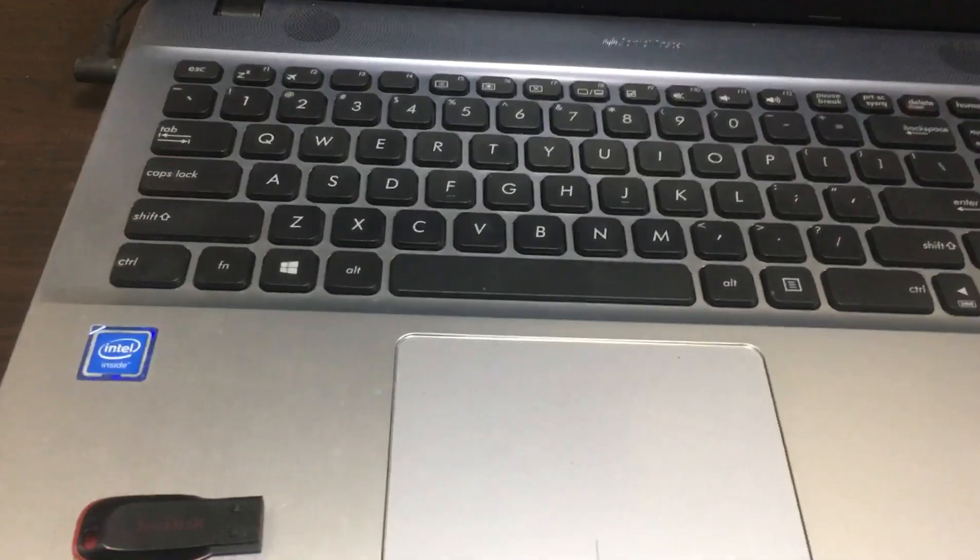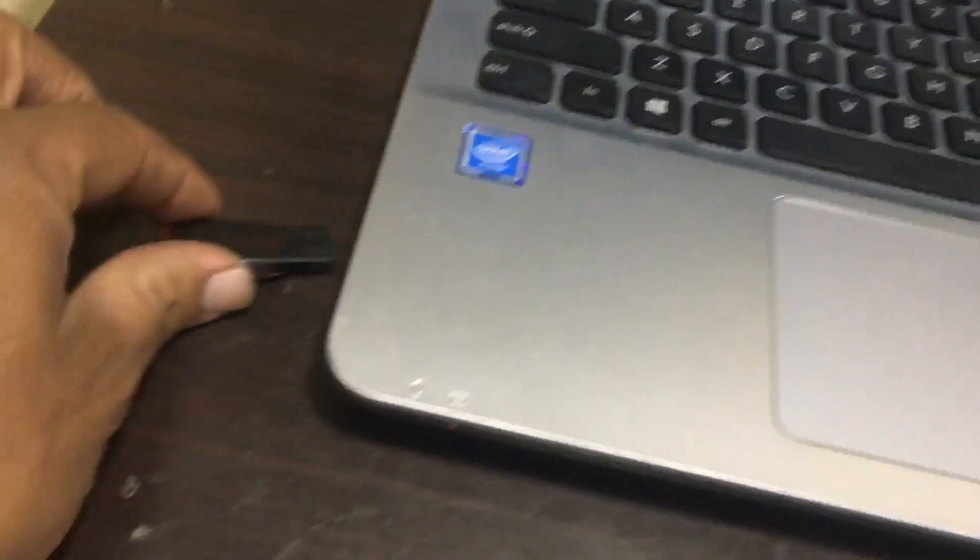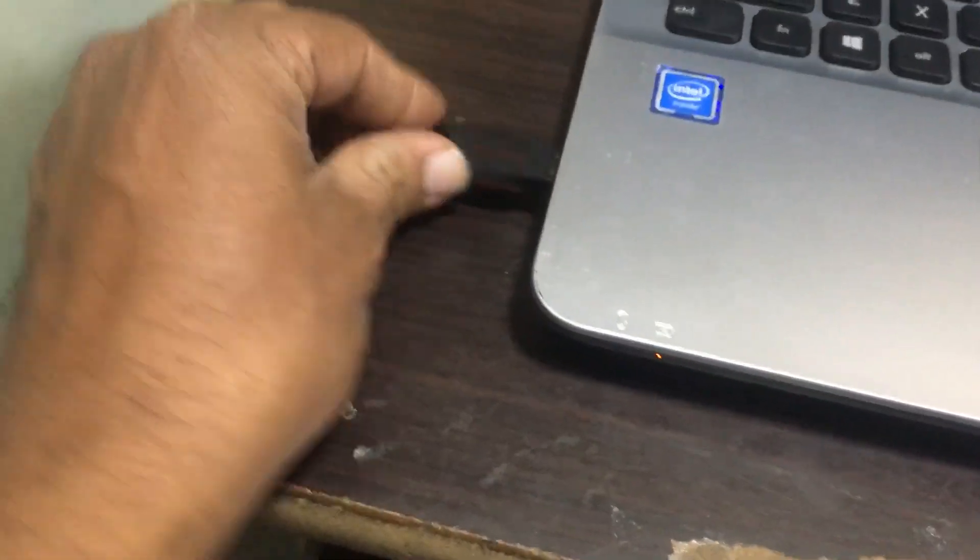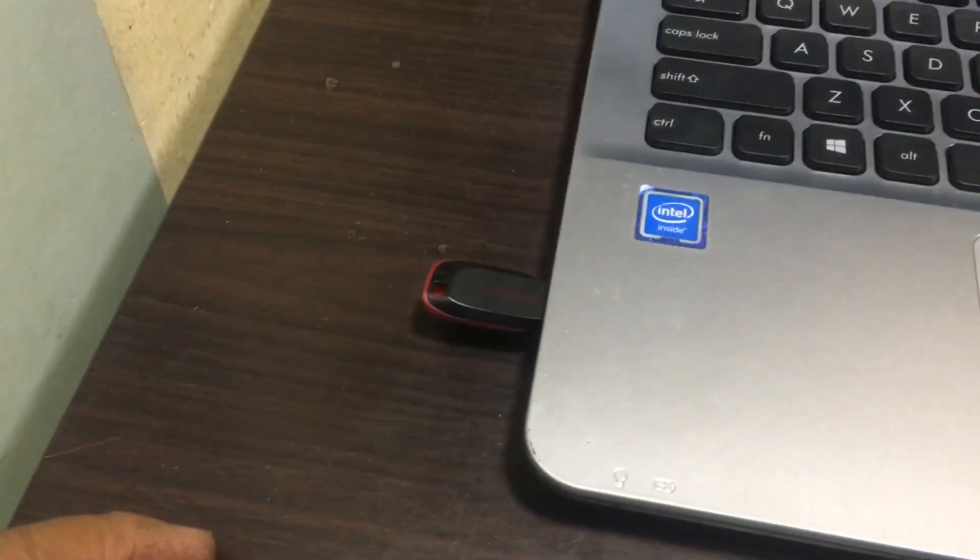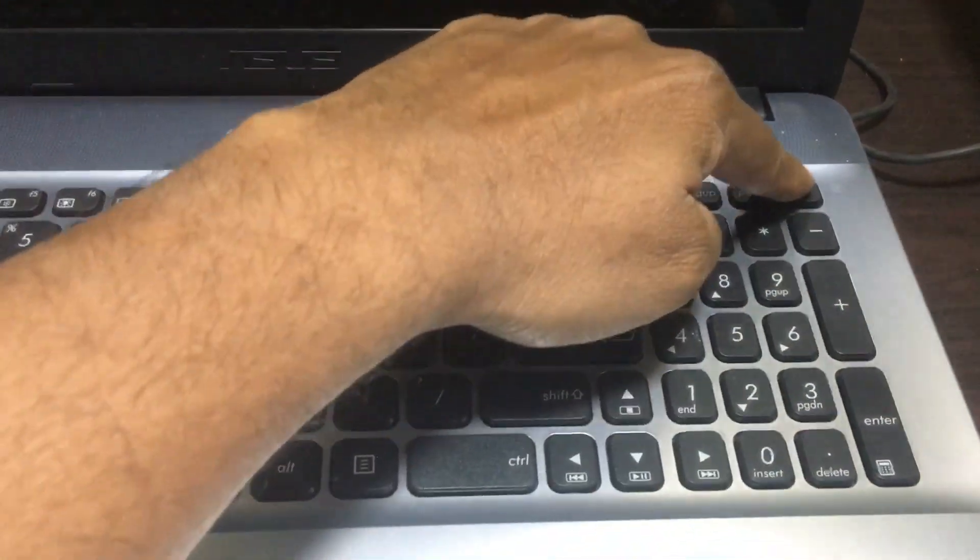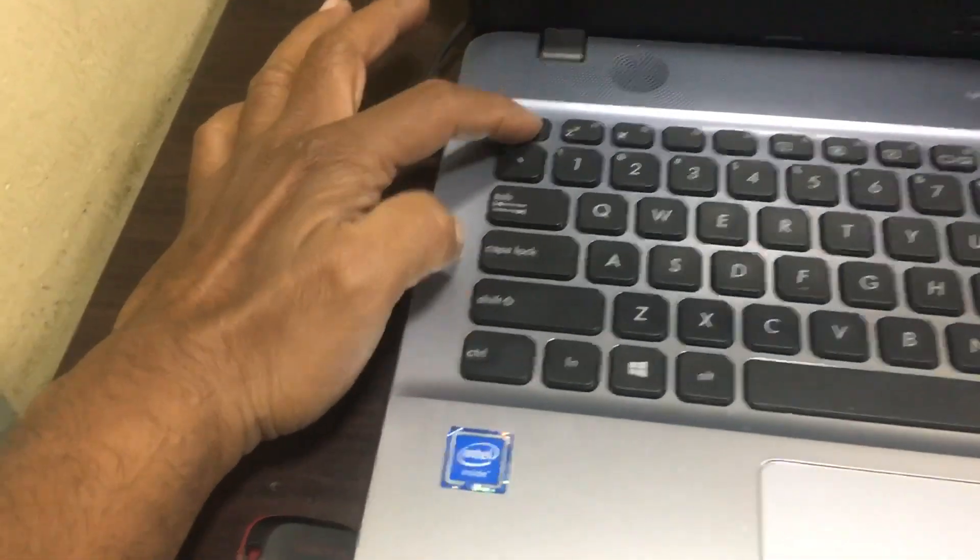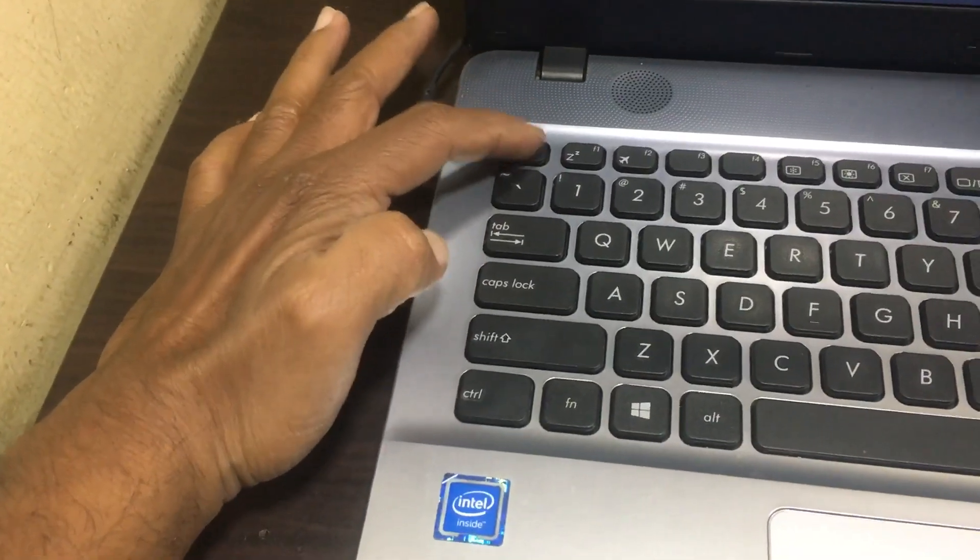Now I will connect the pen drive first before switching on the laptop. I connected my pen drive. Now I switch on the laptop. After switching on the laptop, press the Escape button to select the boot menu.